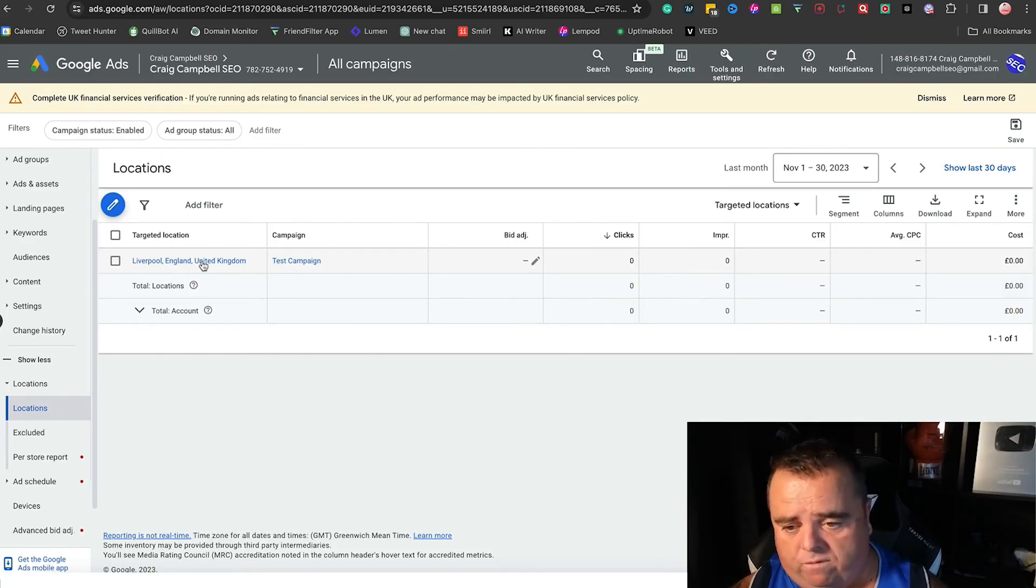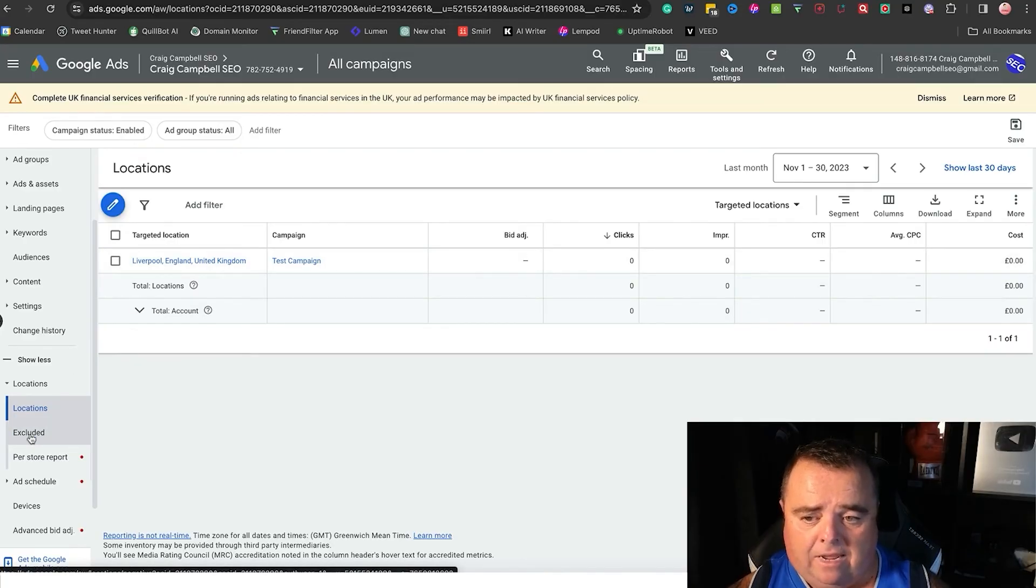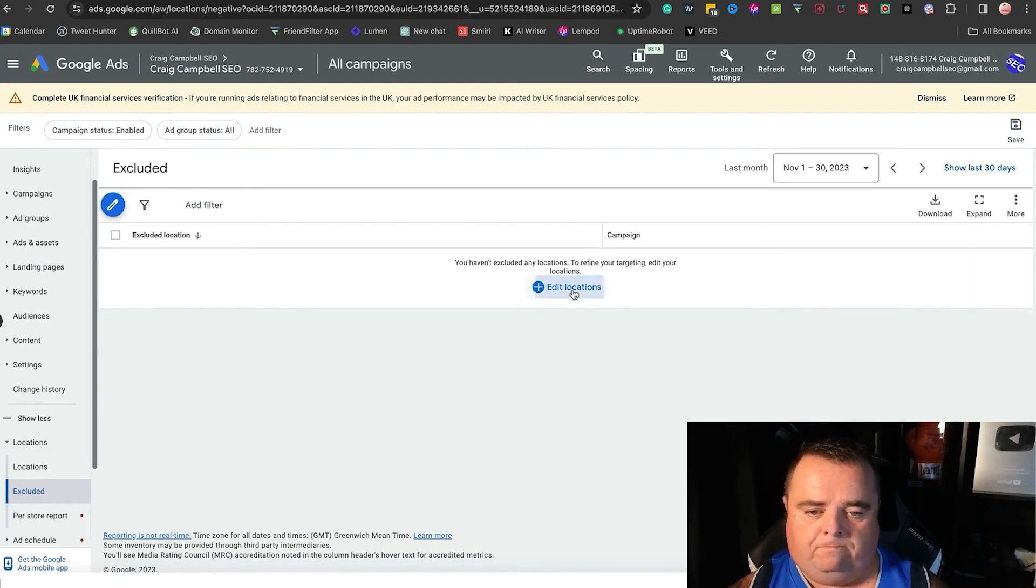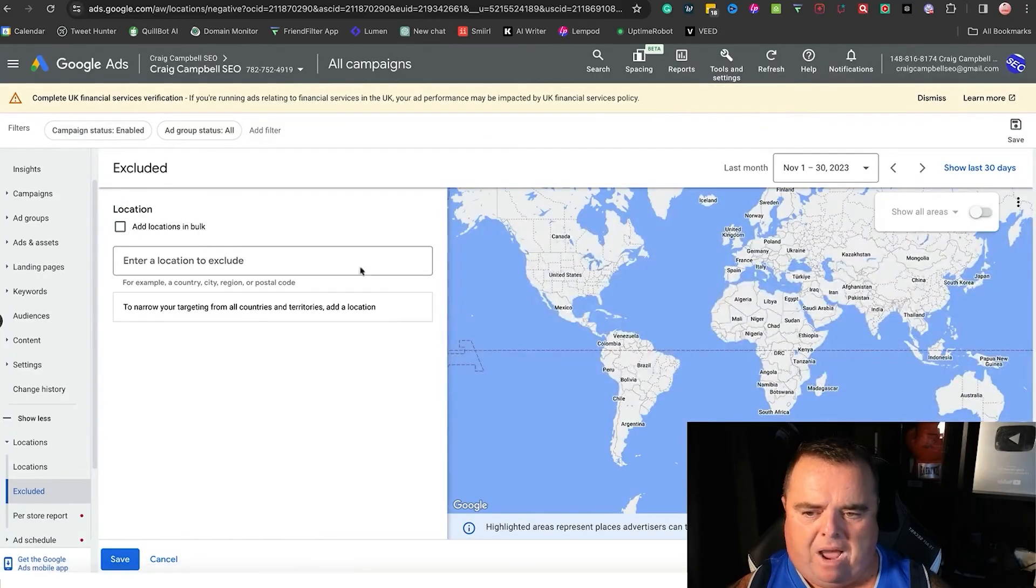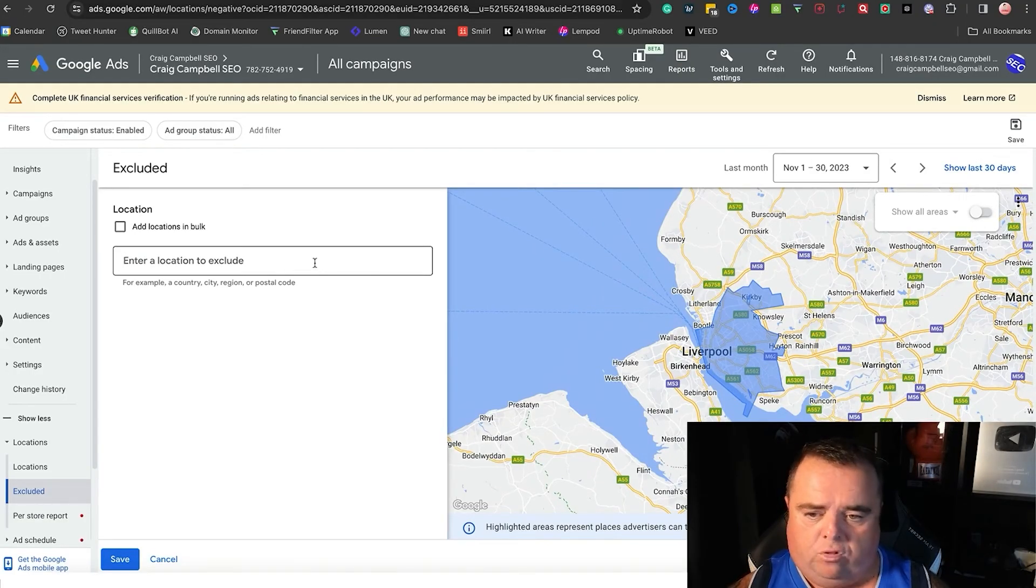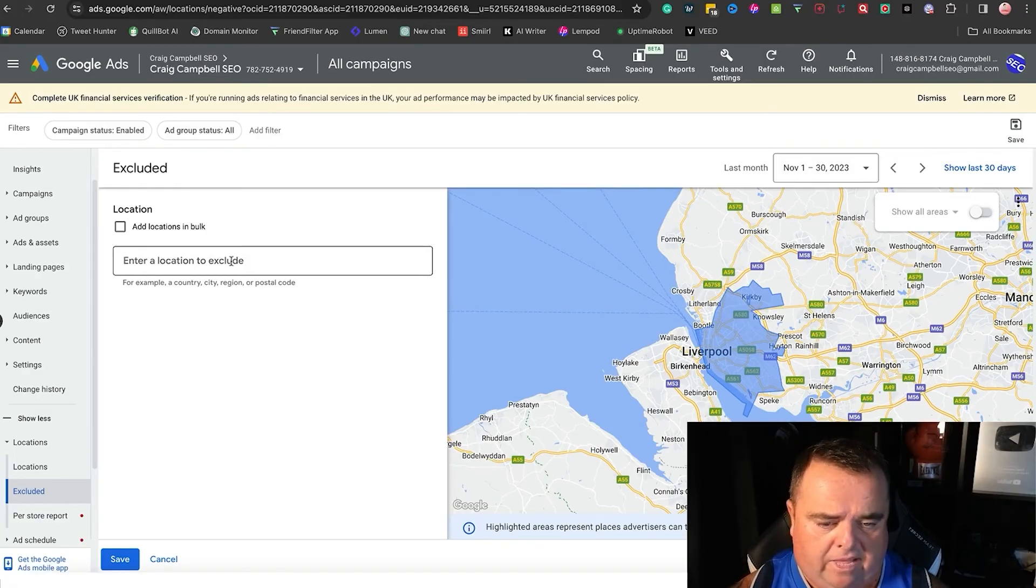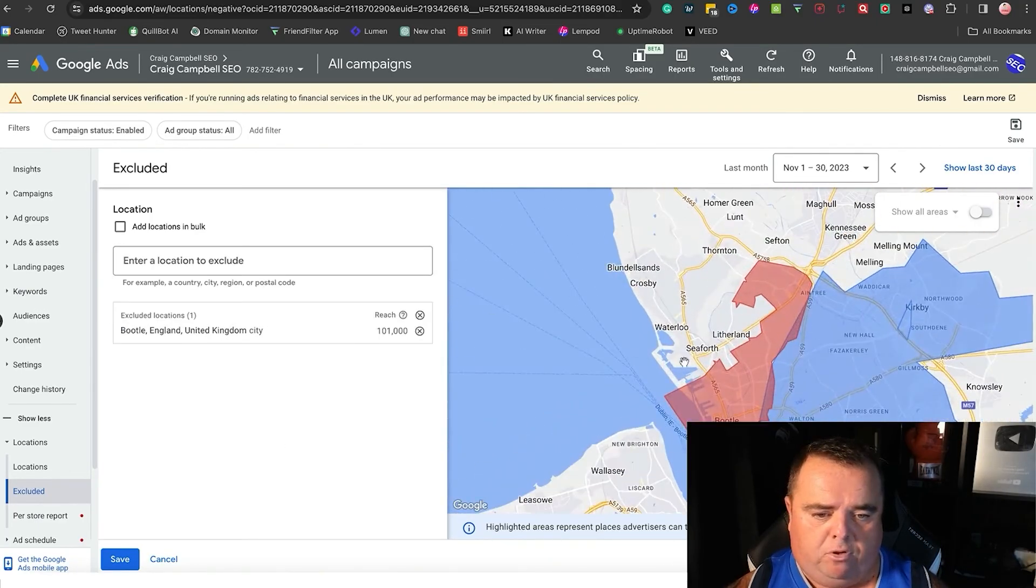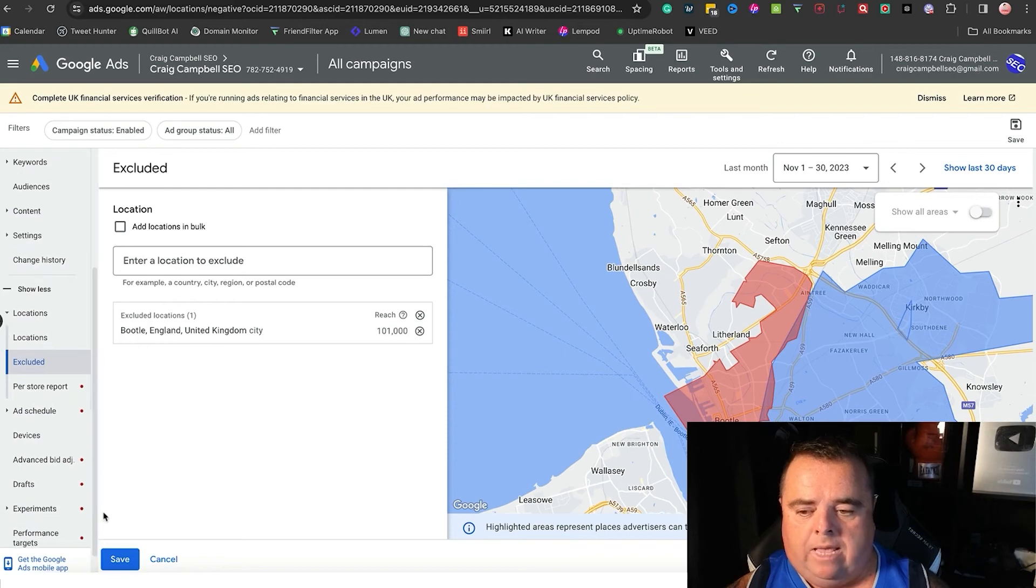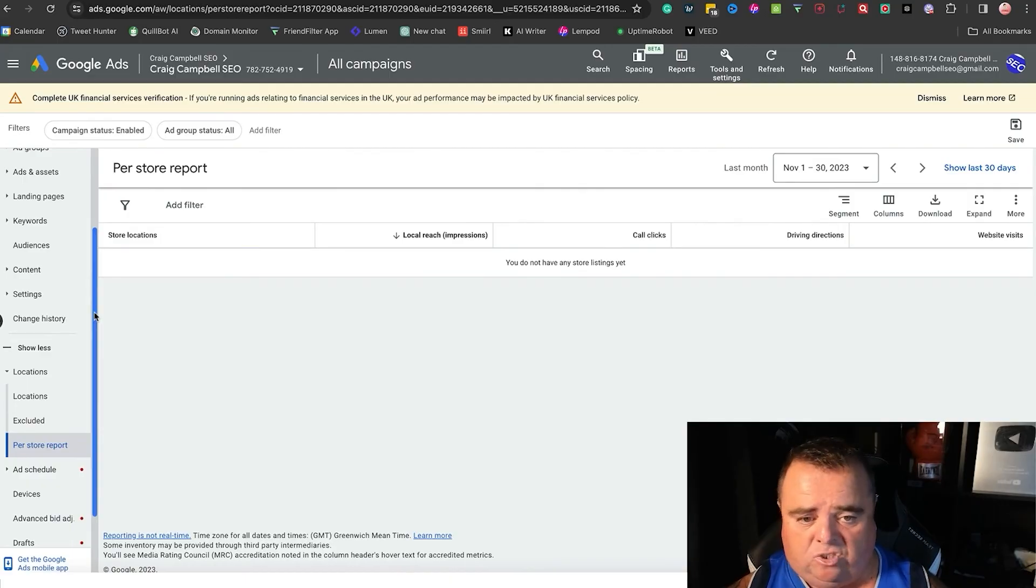You can exclude certain locations as well. So let's say I'm in Glasgow and I want to exclude a certain part of Glasgow. I'm going to have to do Liverpool, so enter a location to exclude. It could be, let's say, Bootle. I can exclude Bootle, so my ads will not serve in the Bootle area. So you can actually block out areas as well.